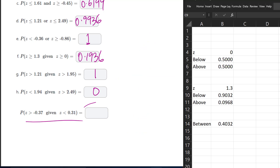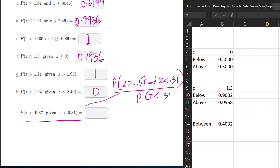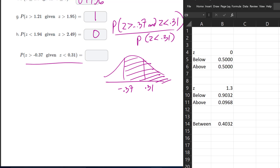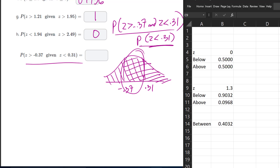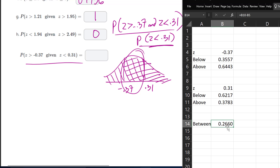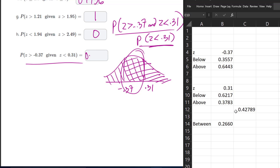For the last one, we have P(Z > -0.37 and Z < 0.31) divided by P(Z < 0.31). Drawing the numerator: negative 0.37 is to the left and 0.31 is to the right, so the intersection is the area between them. We divide that between area by the below area for 0.31. Putting negative 0.37 and 0.31 into the formula gives us 0.4279.